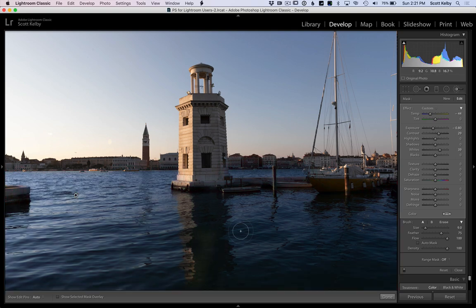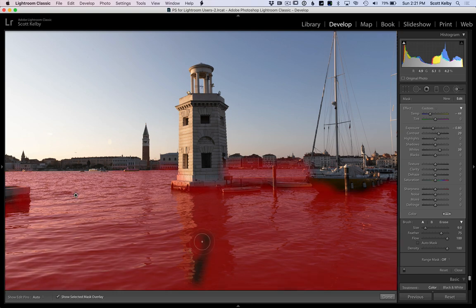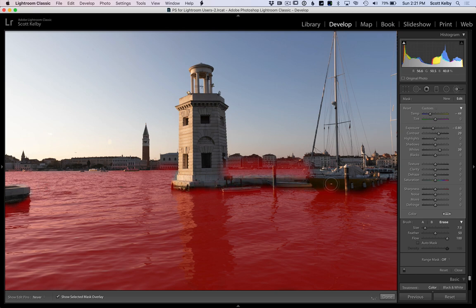If you want the overlay to stay on, press the letter O. It'll stay on and you can go fix any areas you missed. If you painted over something you shouldn't have, hold the Option key on Mac or the Alt key on Windows and you can paint that away — fixing areas where you were a little aggressive.